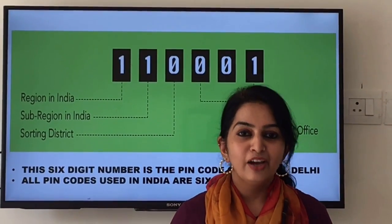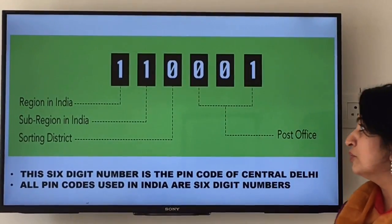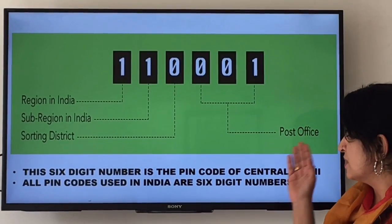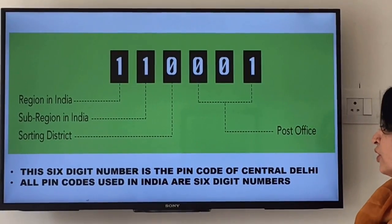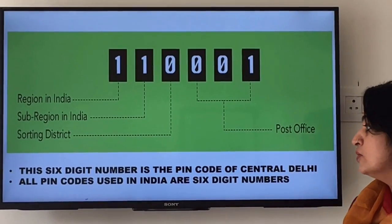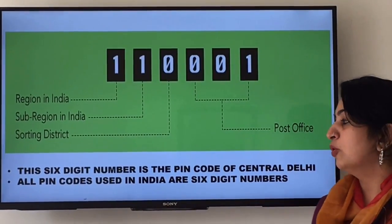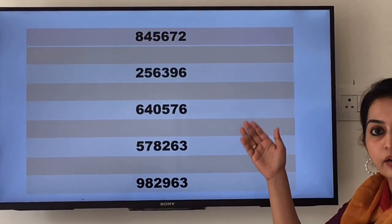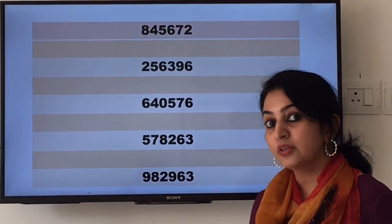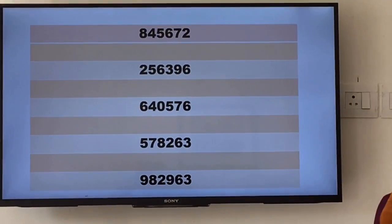Hello everyone, welcome to today's class. Can you read this six-digit number given on the screen? This six-digit number is a pin code of central Delhi, and all pin codes used in India are six-digit numbers. Let's look at some more six-digit numbers. Can you read these numbers? Do you find it difficult to read these numbers?